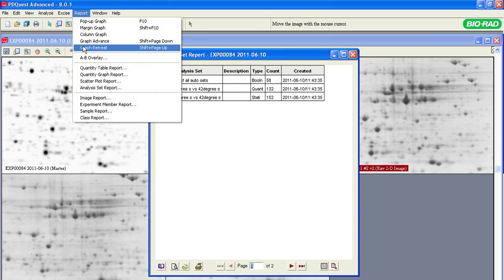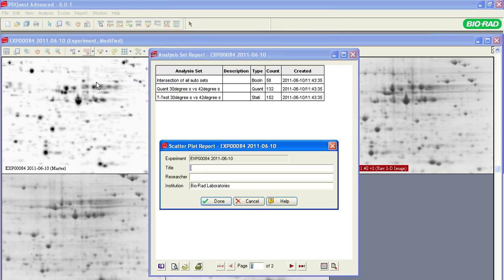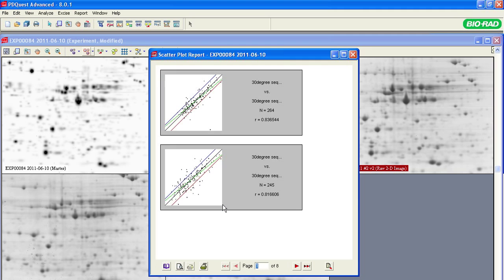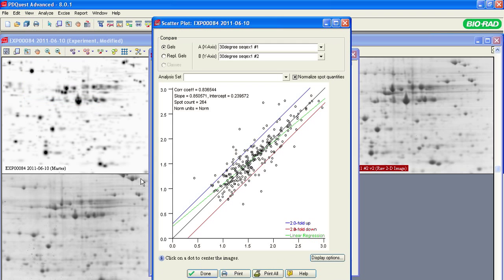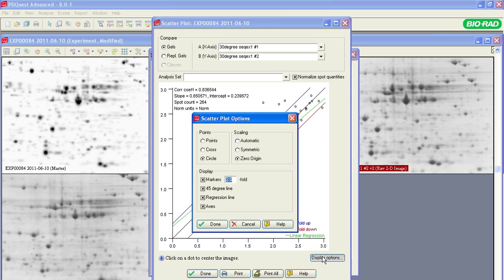Select Scatter Plot to see the relatedness of each gel to all the other gels. You can also access scatter plots from the View menu to have complete access to comparison options between the gels, replicate groups, and choices for the scatter plot markers.